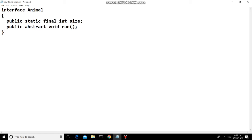Inside an interface we can't place the method body, because abstraction means hiding the internal implementation details and only showing the essential details to the user. So here we only have the method signature, which is what the user sees, while the implementation detail of the run method is hidden and will be present in the class that implements this interface.